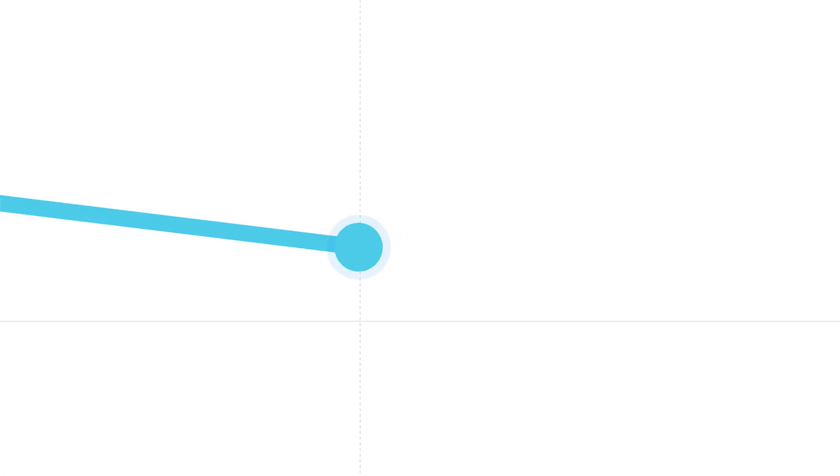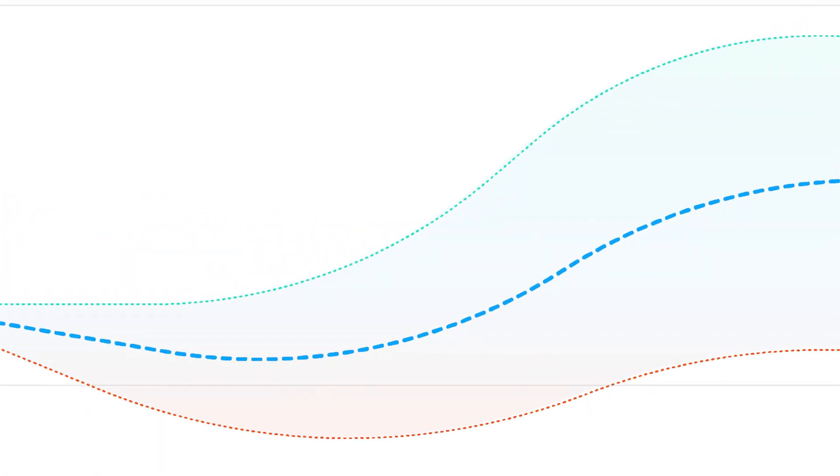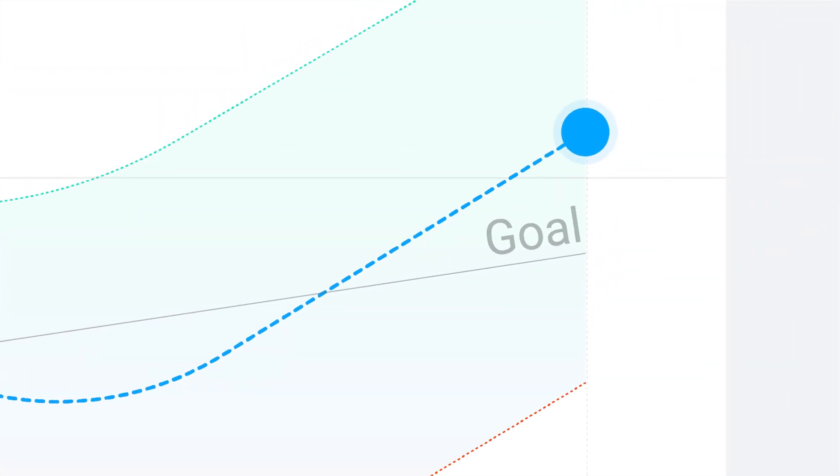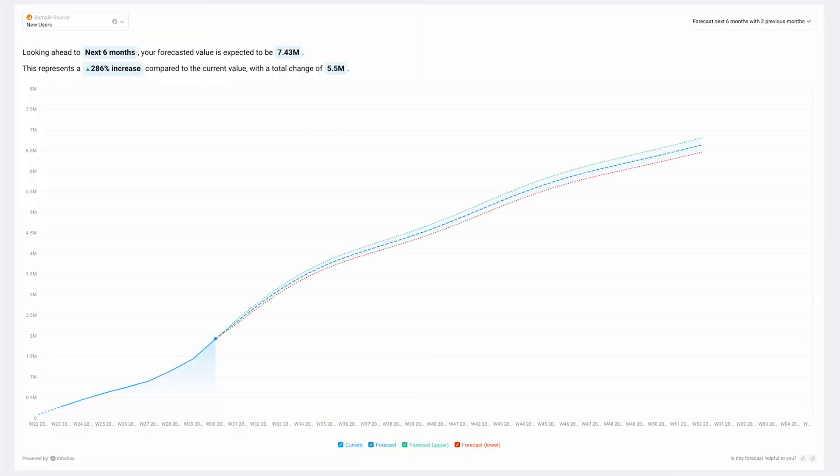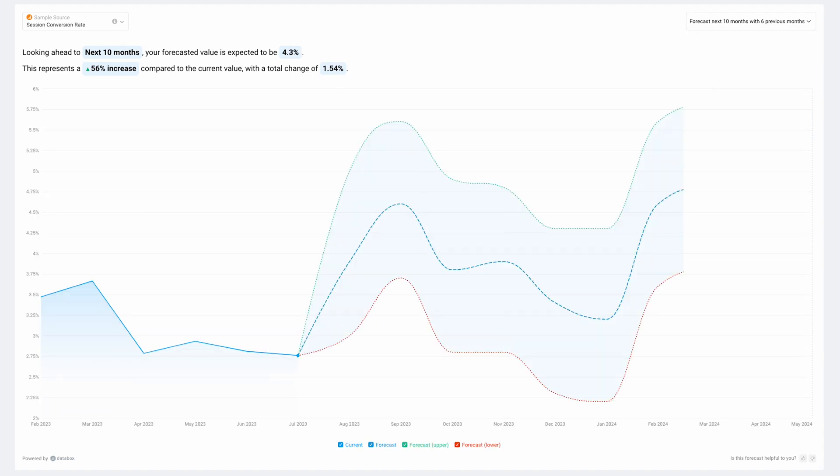Imagine being able to anticipate demand surges, adapt your marketing campaigns in advance and make timely adjustments to meet your goals. Whether it's website traffic, sales revenue or customer engagement, metric forecasts can help you project future trends for your metric.